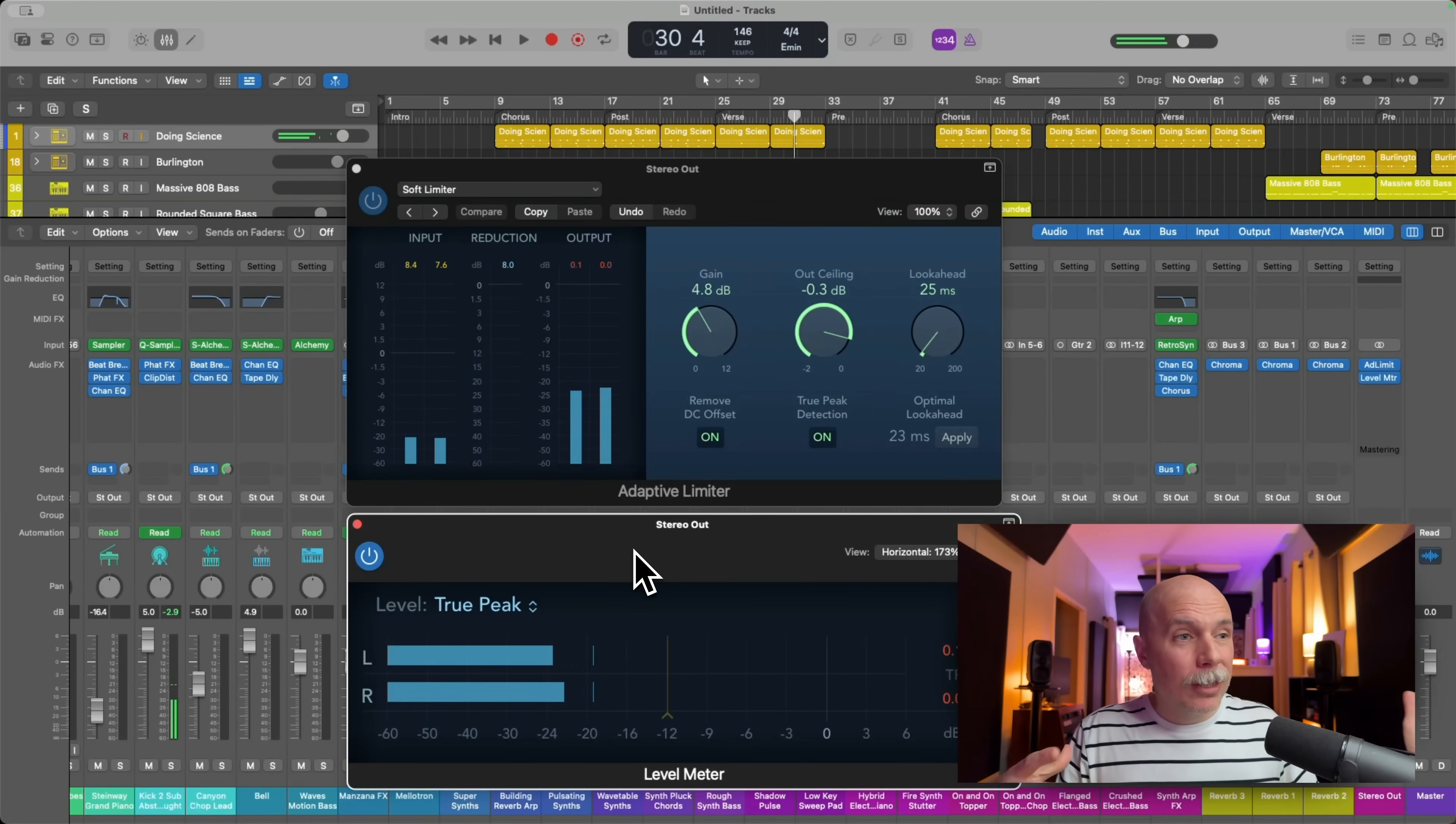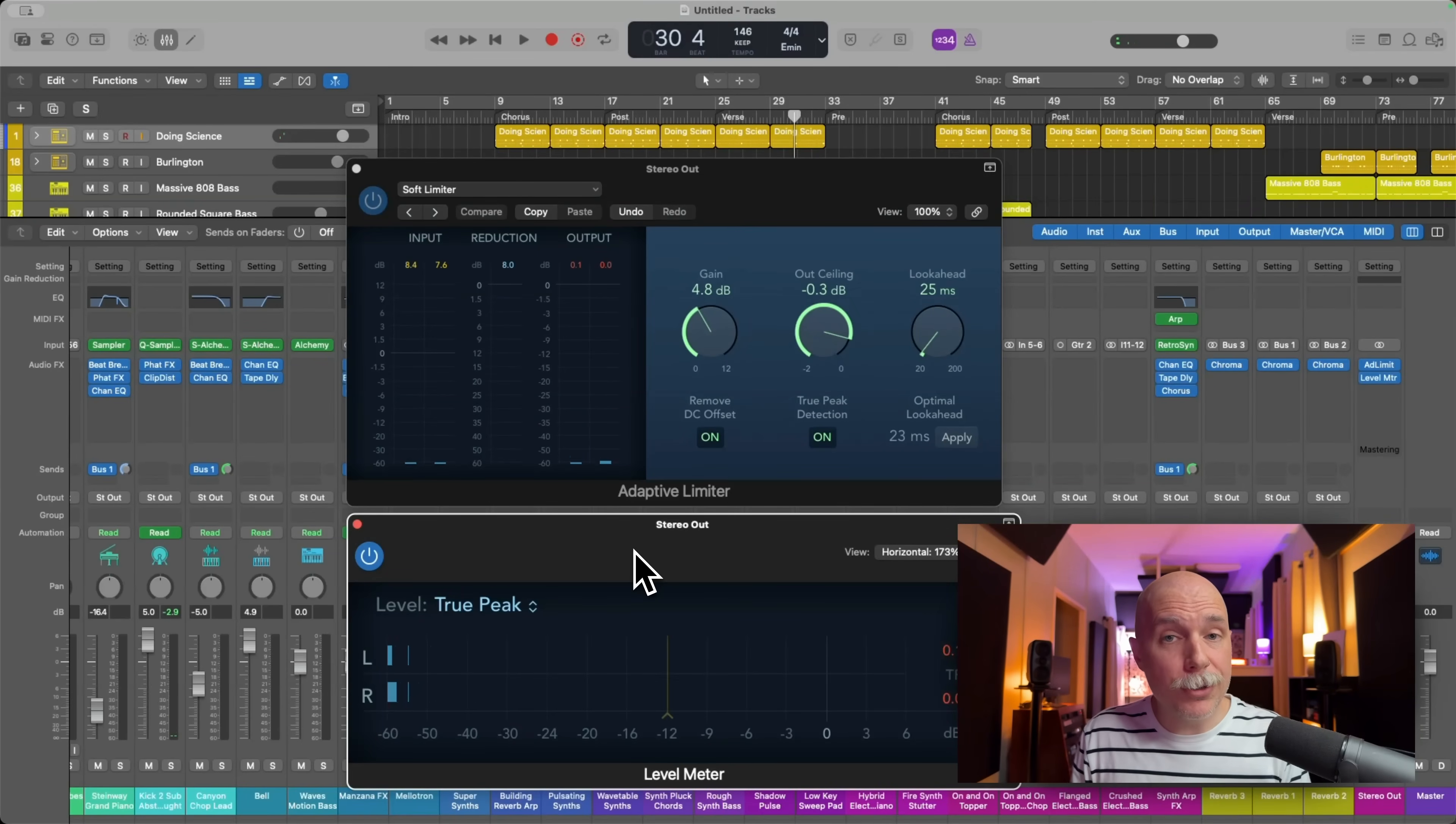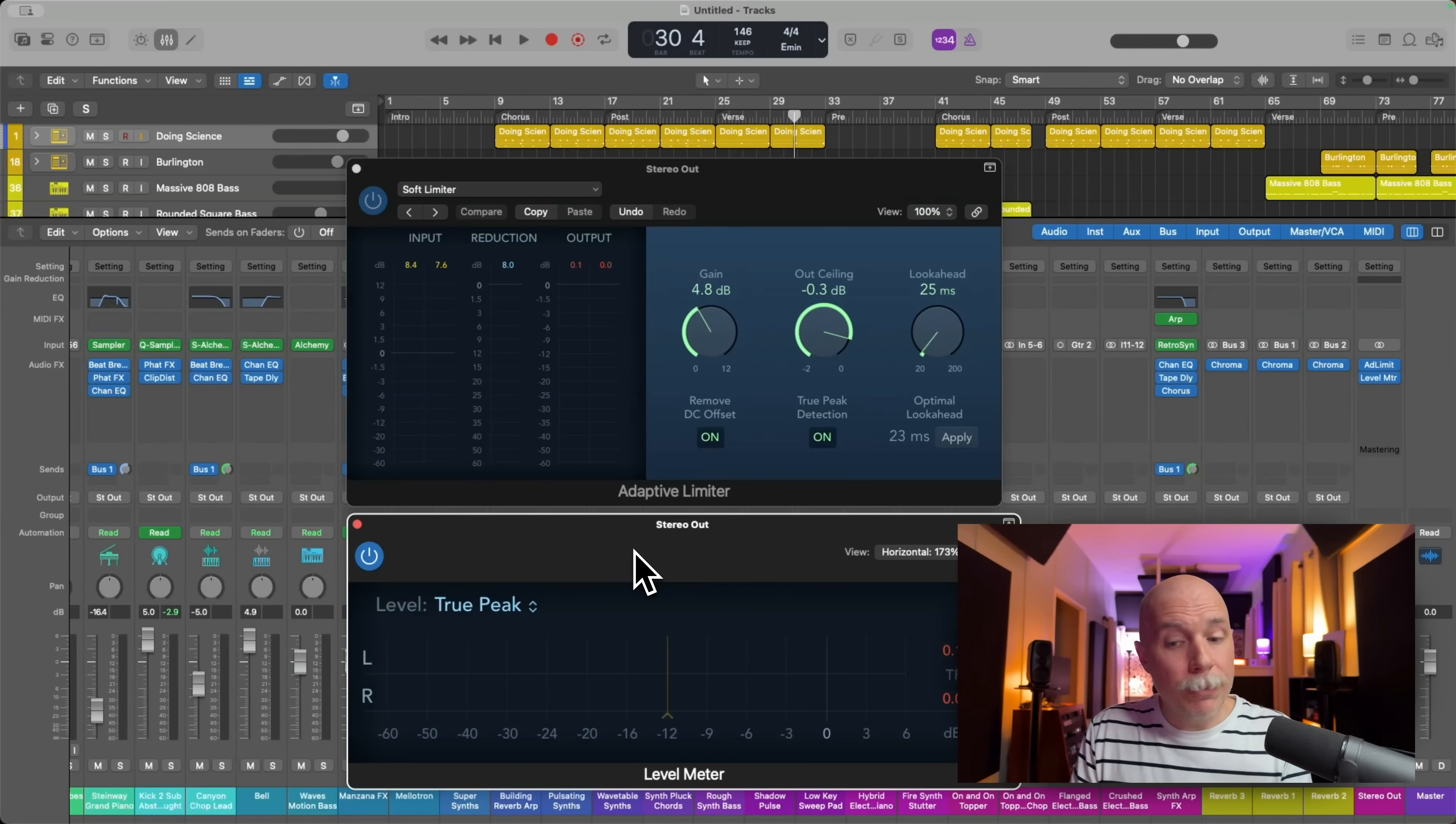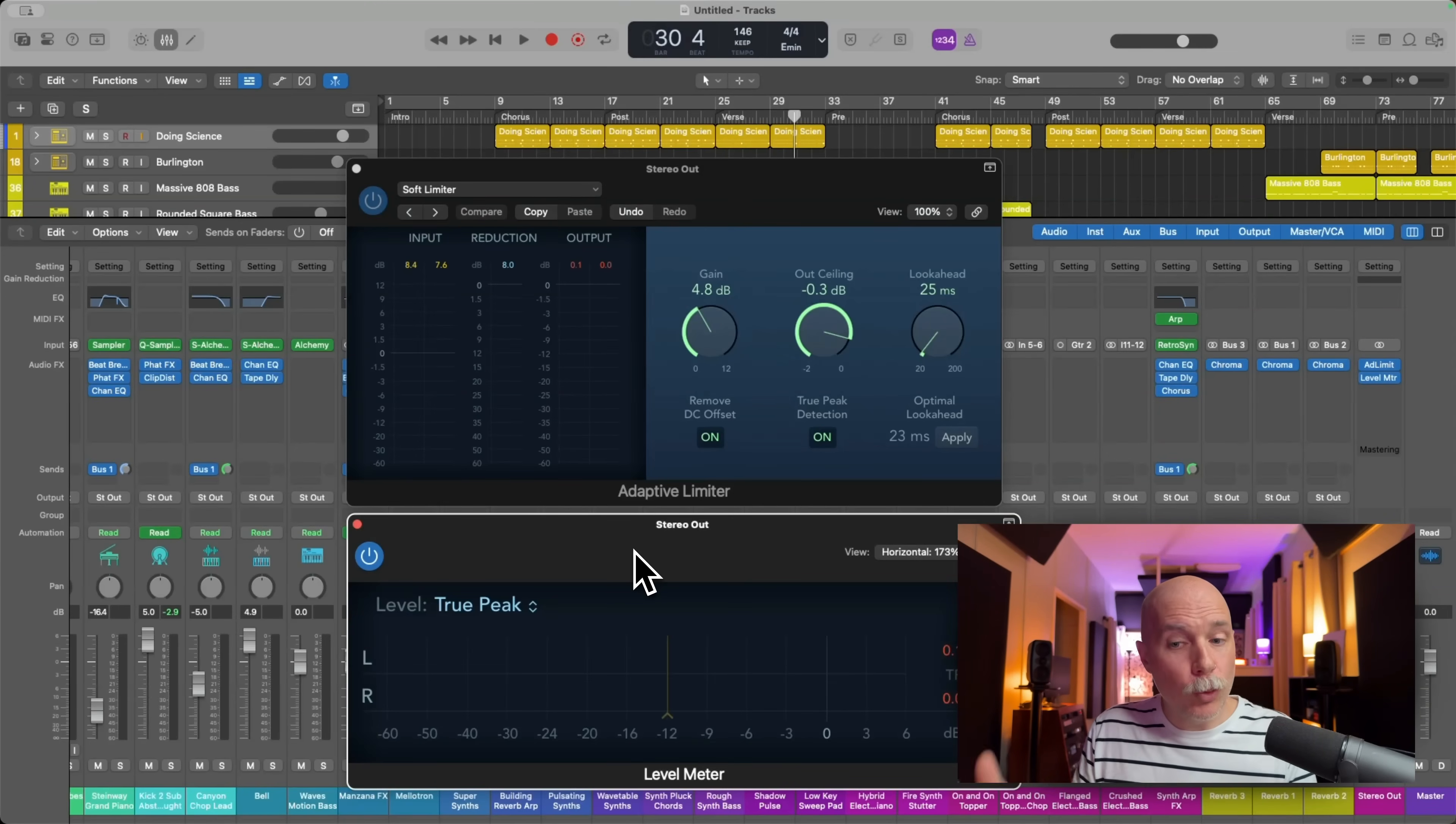There you go. And they appear kind of almost at random, right? And that's because these meters are reconstructing where potential inter-sample peaks could occur. But there you go. We have to worry about this, the true peak value. This is the red that you need to worry about.